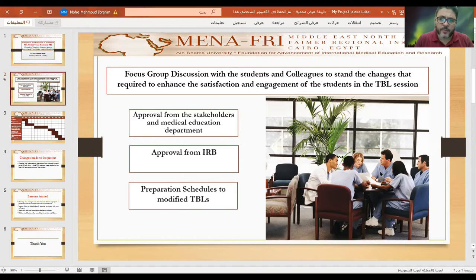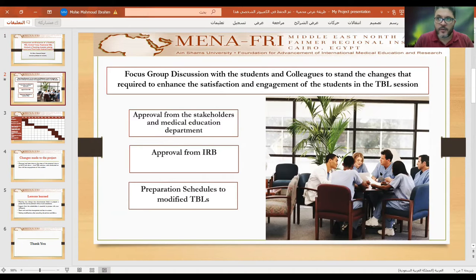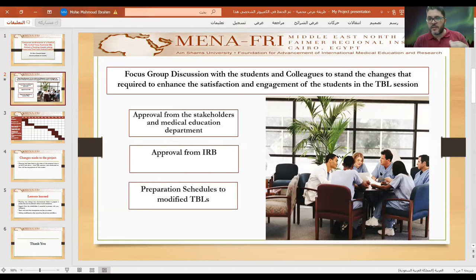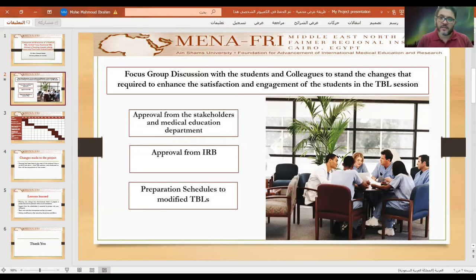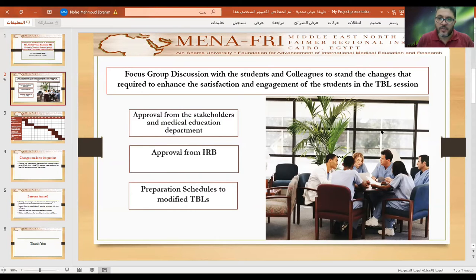Our idea was: why not make a pre-TBL session the day before the TBL? Before giving students a topic, we give them the resources and headlines, and conduct brainstorming like a PBL session — just brainstorming and highlighting the important topics — because some content is complex, and first-year medical students may not be qualified to understand it on their own.